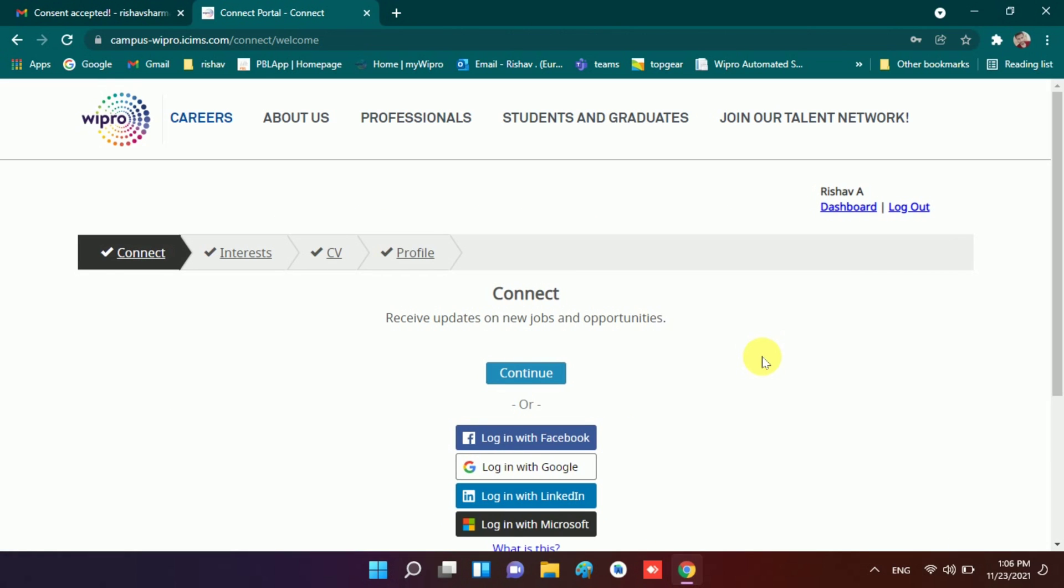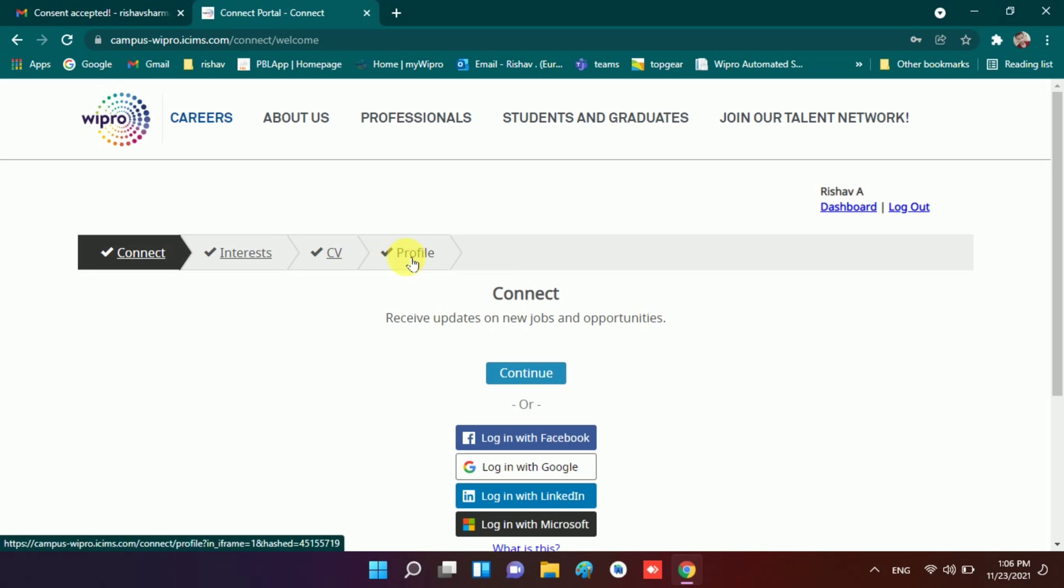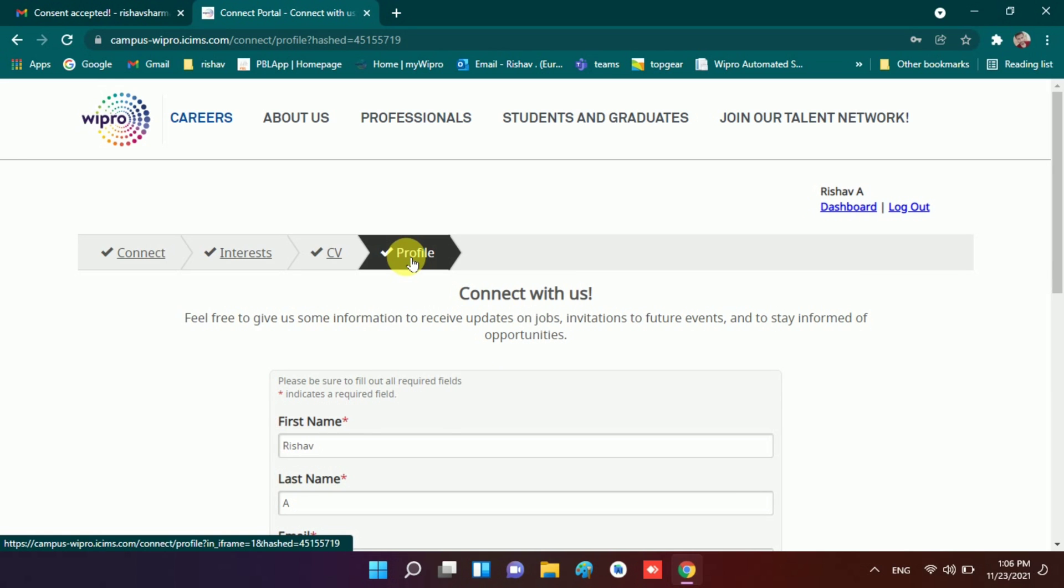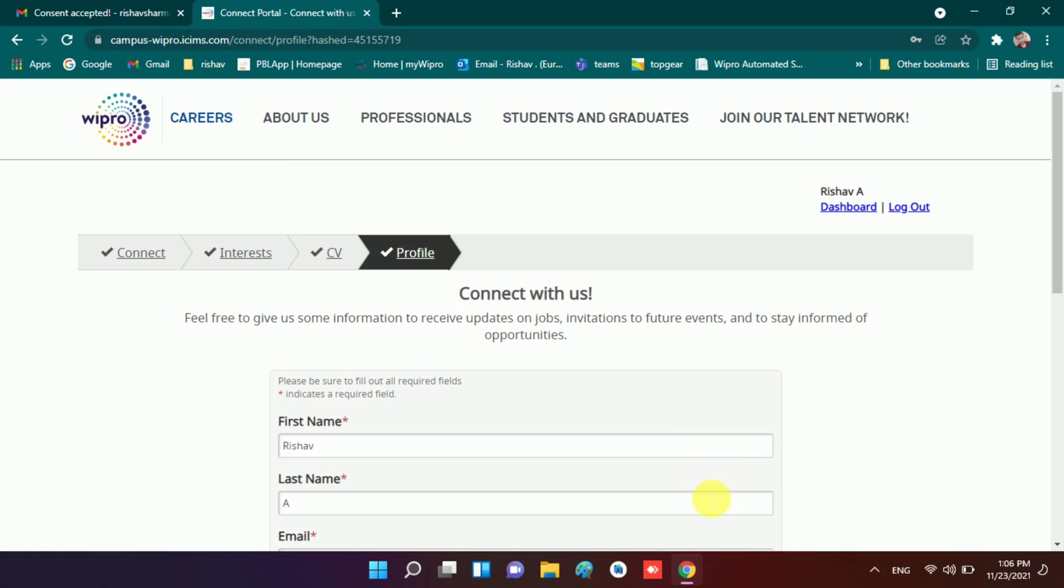Now here you have to go to profile. This is the main step you have to do, so concentrate here. Don't move to dashboard, open this profile option. So here you will see this profile option and here lots of fields are given.